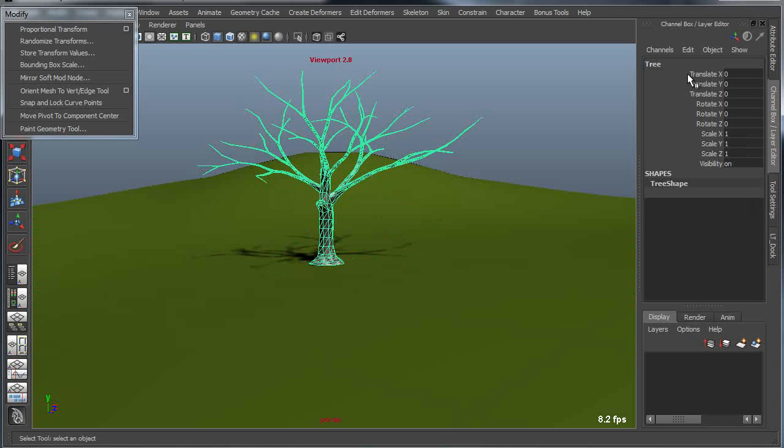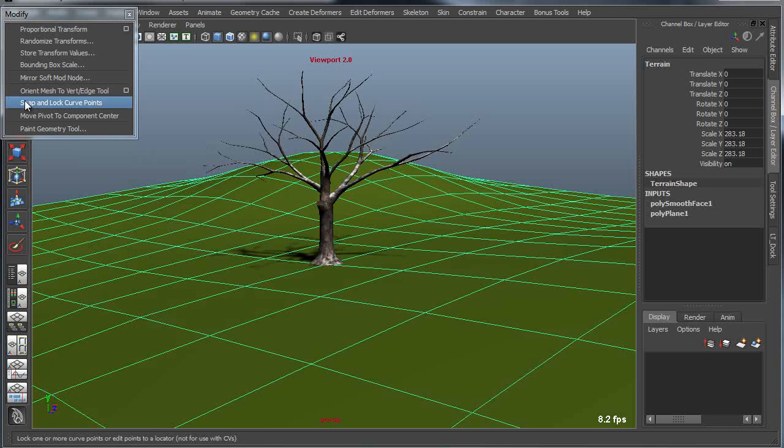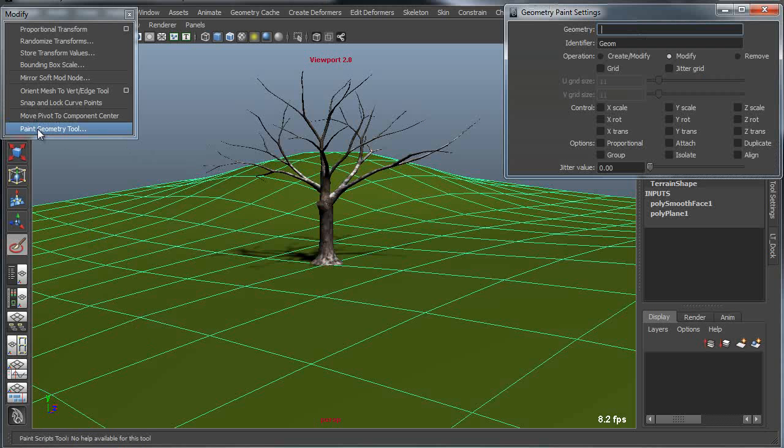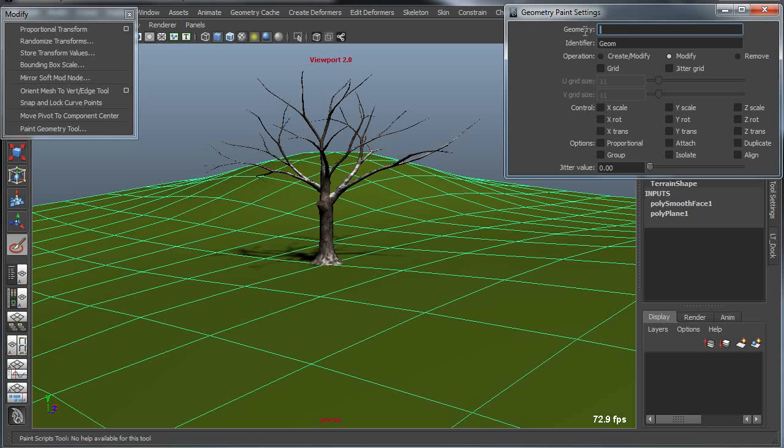You want to name your source object something descriptive, something recognizable like tree. Then I'm going to select my terrain, go into my Paint Geometry tool, and I'm going to define the tree as my source geometry.